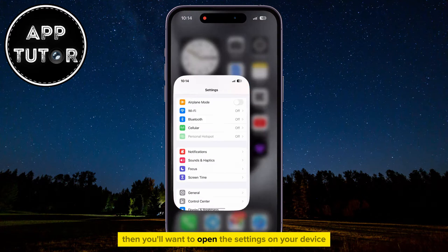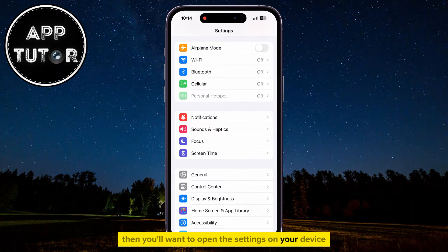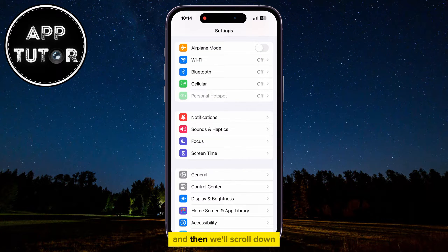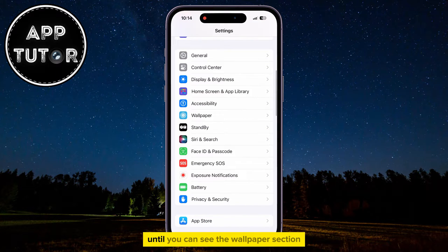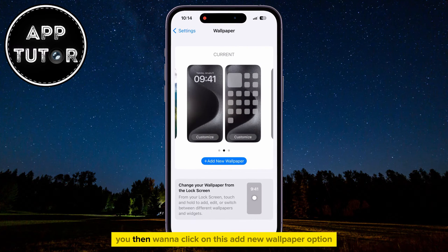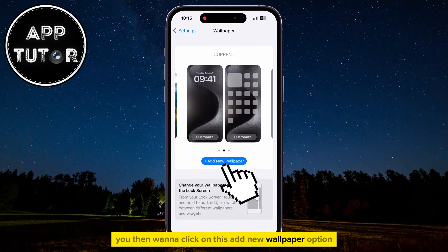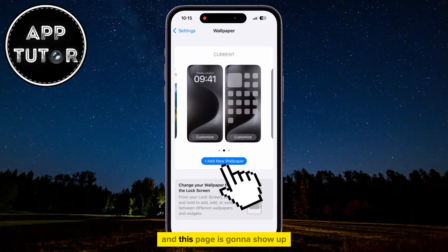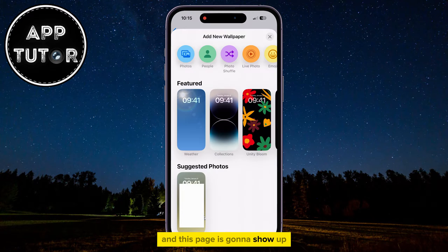then you'll want to open the Settings on your device, and then we'll scroll down until you can see the Wallpaper section. You then want to click on this Add New Wallpaper option, and this page is going to show up.